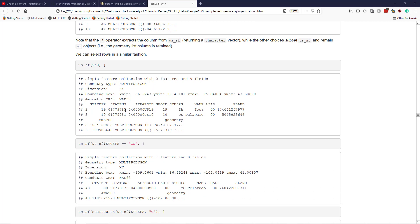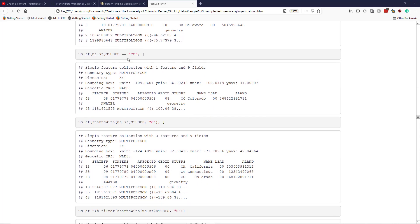We can select rows in a similar fashion. To select the second and third rows of us_SF, I put two colon three in the row position of the square bracket notation with the column position left blank. That gives us the simple features associated with Iowa and Delaware. If I wanted to access a specific row based on a logical statement, I can put it in the row position — for example, where the stusps column equals 'CO' to get just the Colorado row.